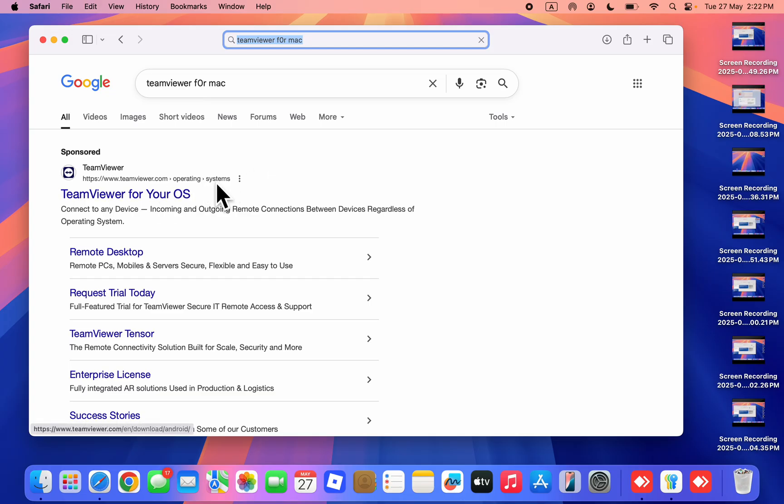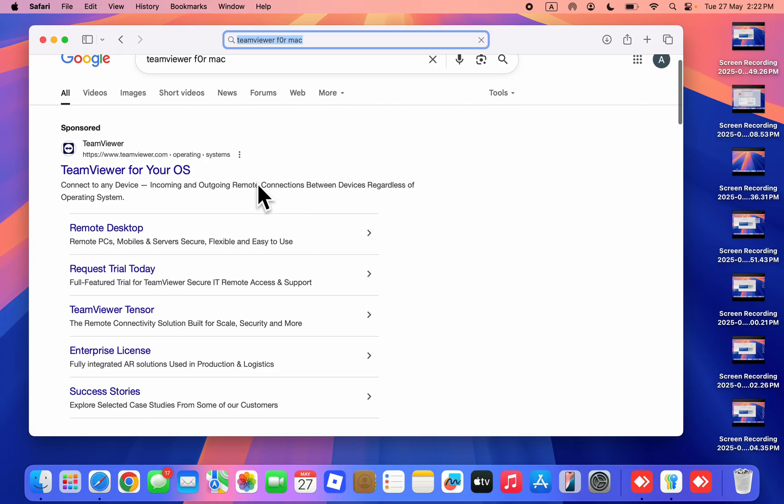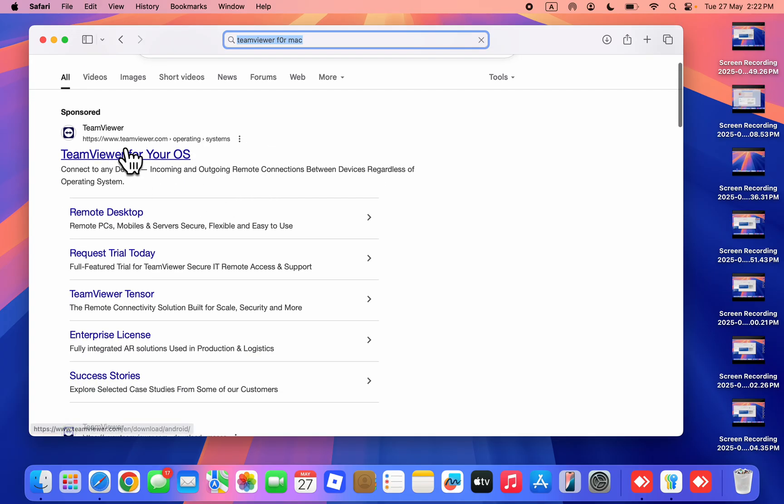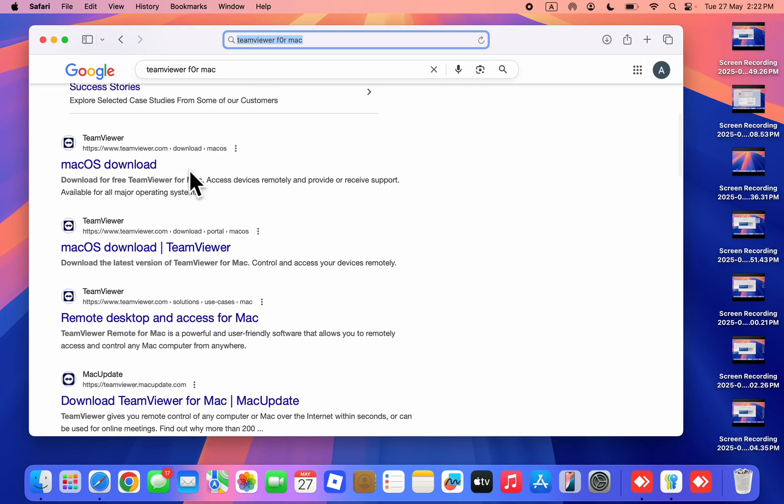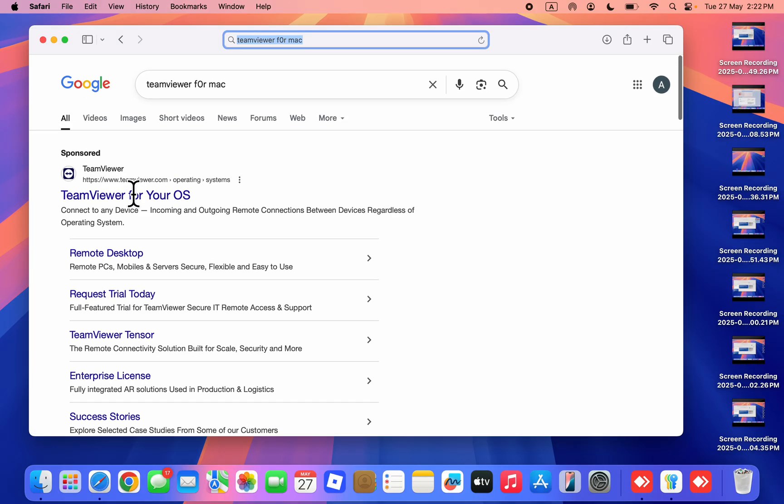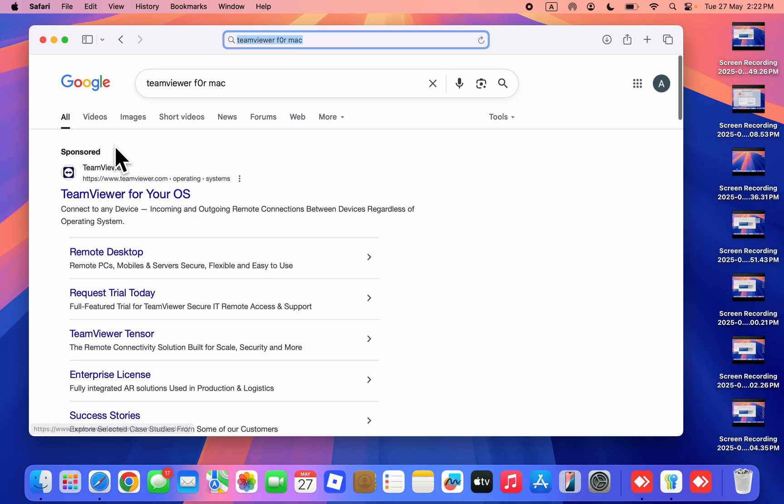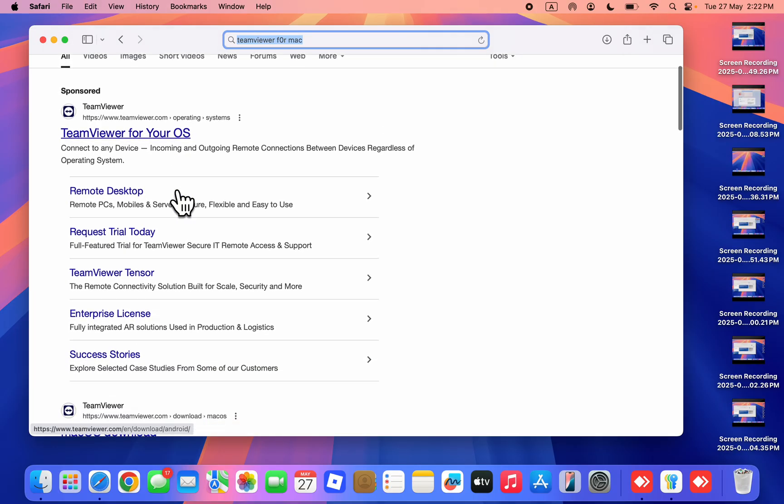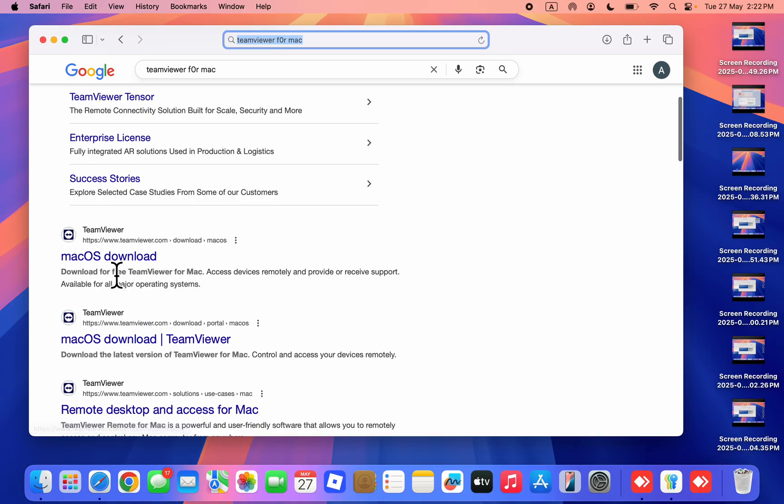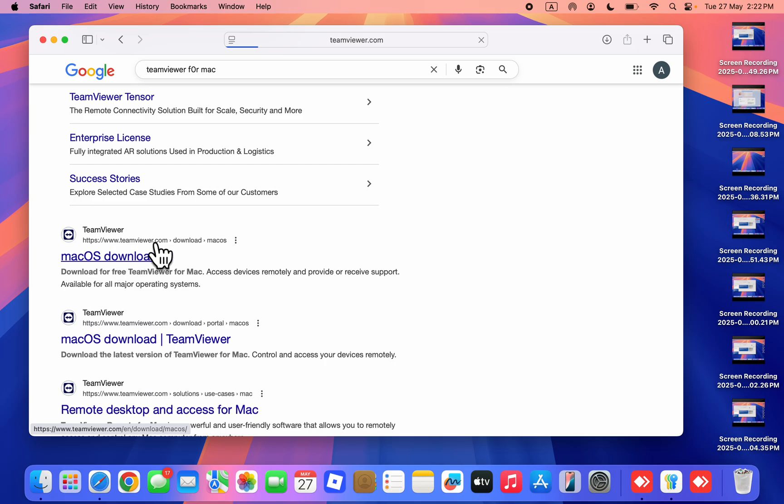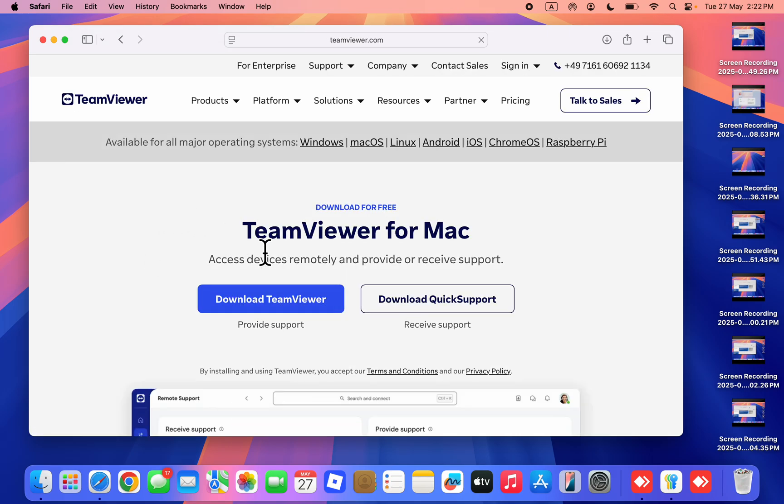Once you search for it, you'll see TeamViewer for your OS. Scroll down and you'll see macOS download. The first one is a sponsored ad, so use the second one from teamviewer.com. Make sure you're downloading from their official website.